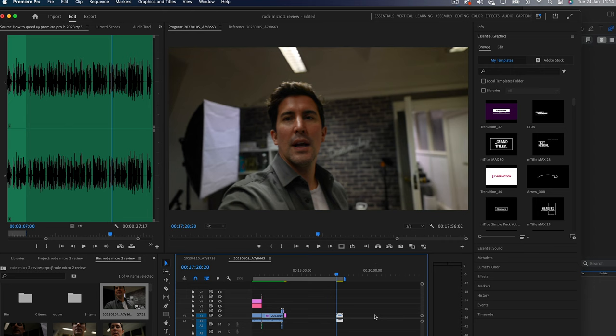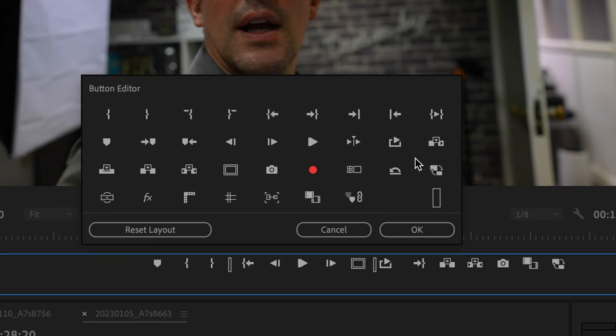Once the proxies are created, you can switch between the high-res footage and the proxies by clicking the original and proxy buttons in the program monitor.